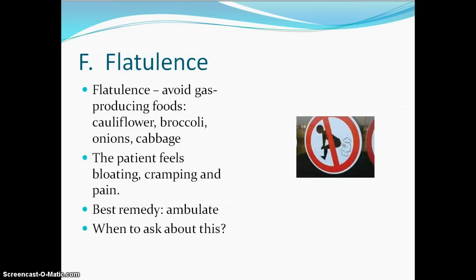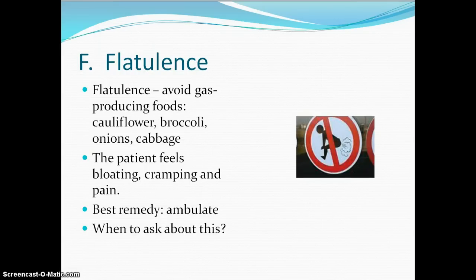Regarding flatulence, there are certain foods that are more gas-producing — listed on page 1092. For a patient after abdominal surgery, passing gas is one of the signs that the bowel is waking up. We ask patients during abdominal inspection, palpation, and auscultation of bowel sounds whether they are passing gas. When they are, that means we get to start feeding them — sometimes you can actually hear them in the bathroom eliminating that extra gas.